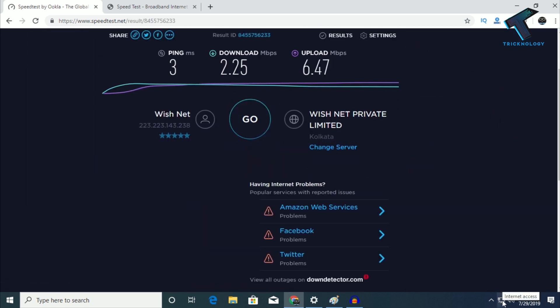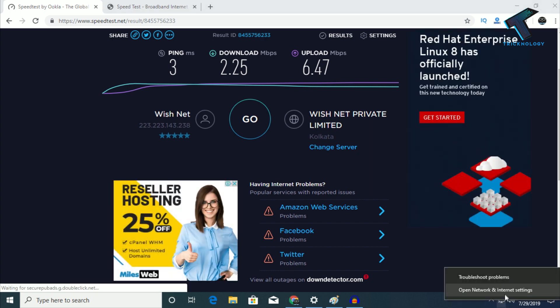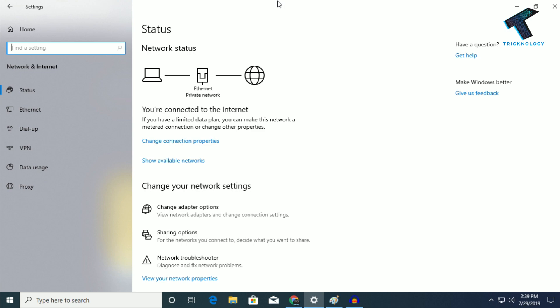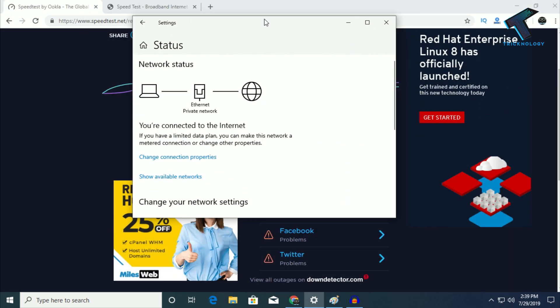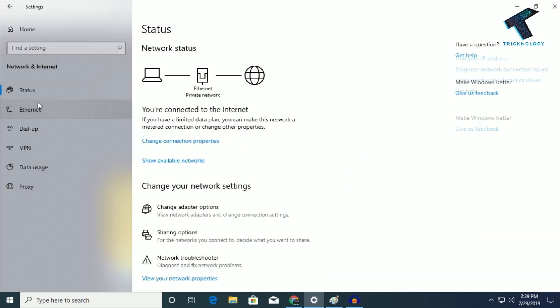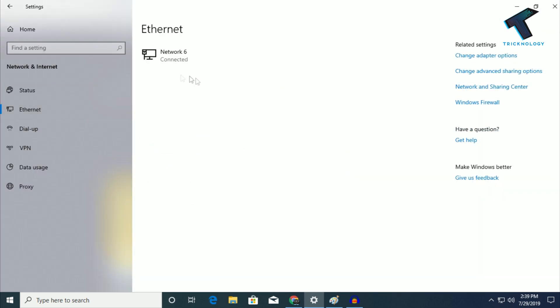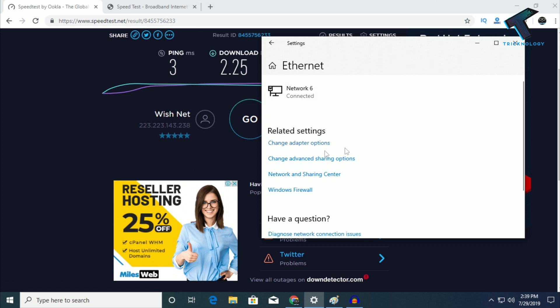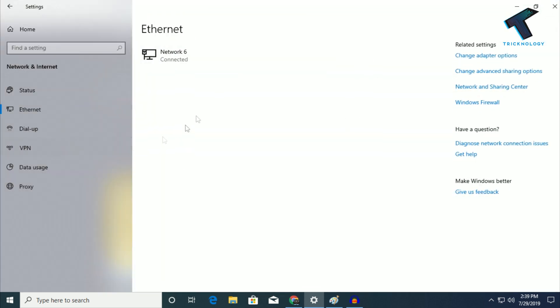Go to Open Network and Internet Settings. You'll get this window where you need to click on Ethernet. I'm directly connected through my ISP internet cable without a router. Now go to Change Adapter Options.